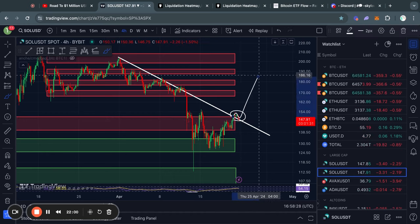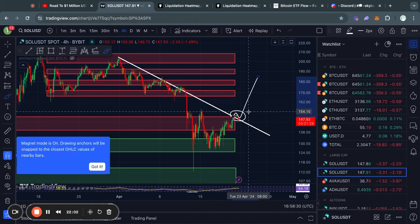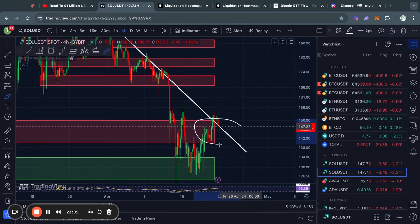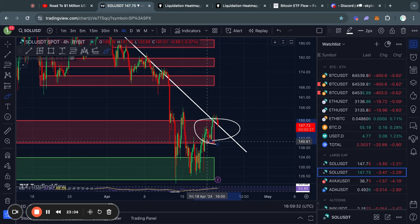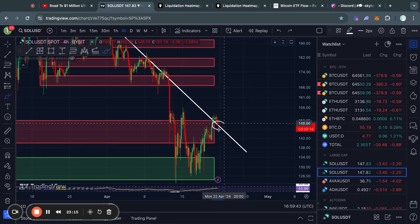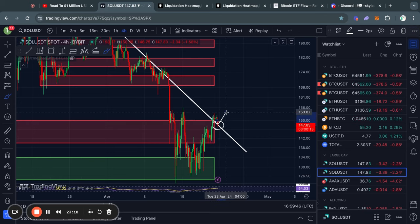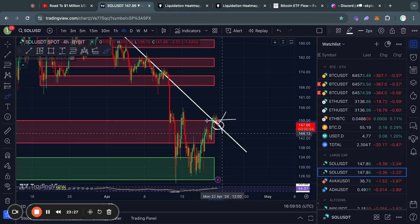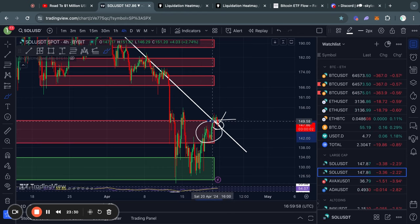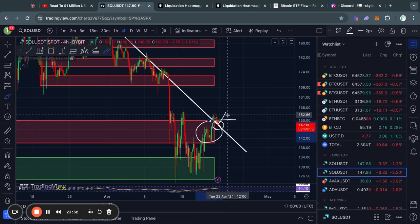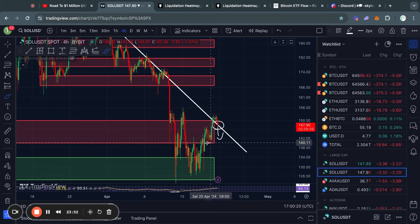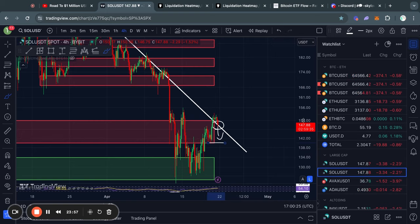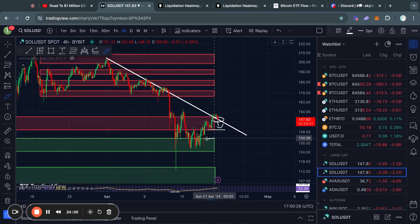We are currently retesting this trend line level to see if we can get a breakout retest and then a resumption to the upside. I do not think we have flipped this level of resistance into support just yet — it needs to be confirmed that we retested the trend line and started trading back above $150. The level of about $150 down to $140 is currently still active resistance. If we trade below the trend line, the next big level of support is from about $133 down to $125.